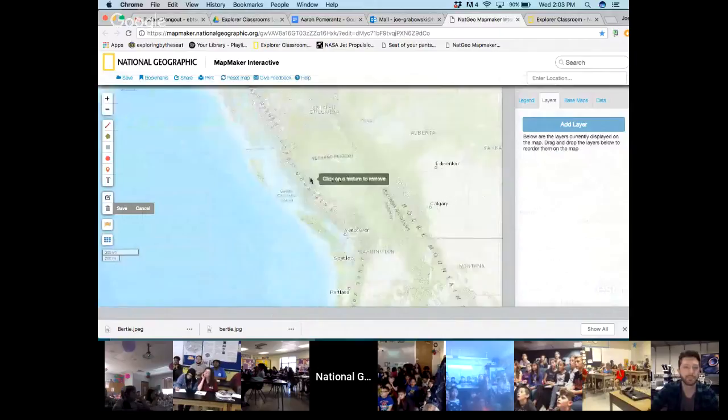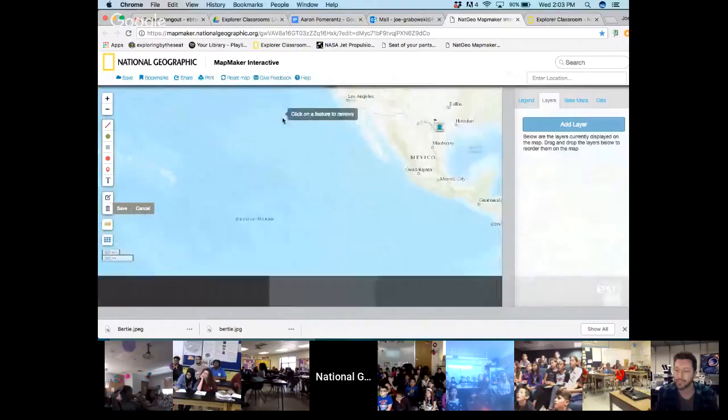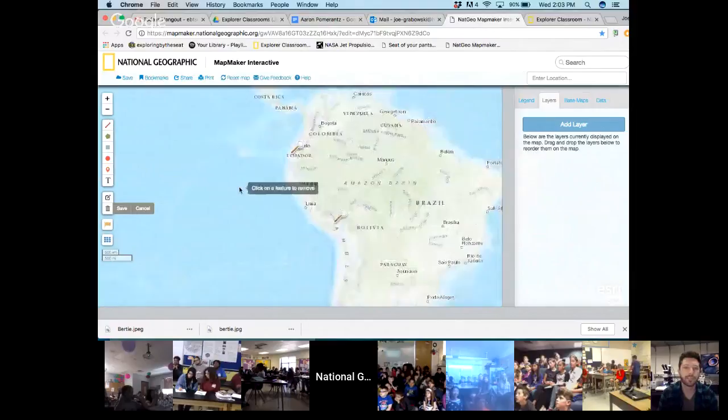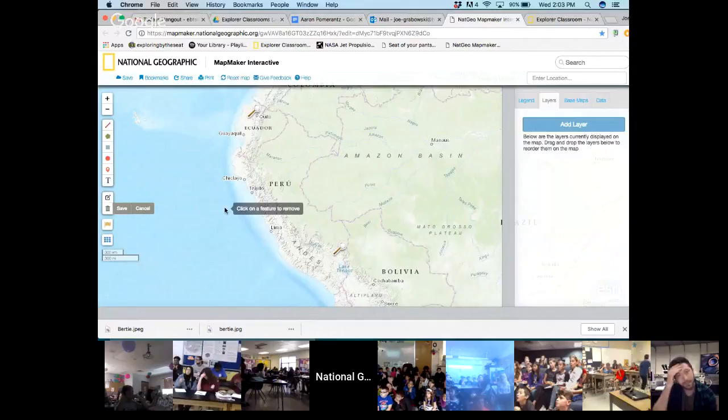If we pull out one more time with the map, we're going to take a look at a couple of field sites that Aaron might talk about today. You can see the magnifying glasses here on Ecuador as well as Peru — two areas where Aaron does his work in the field. Aaron, you've got the good stuff, so I'm going to let you take over.